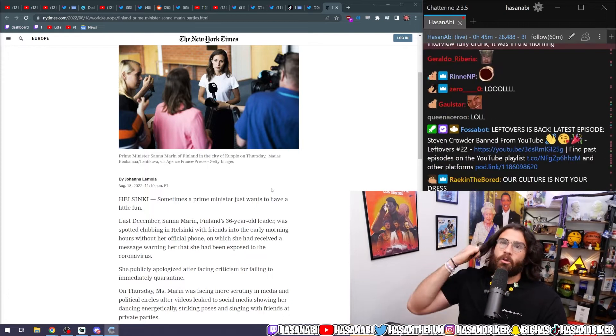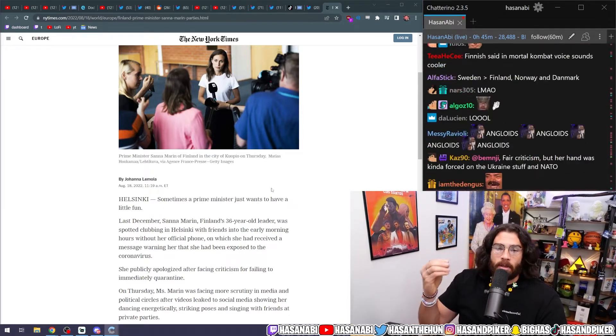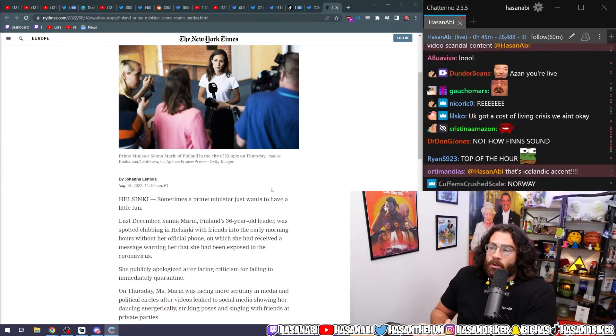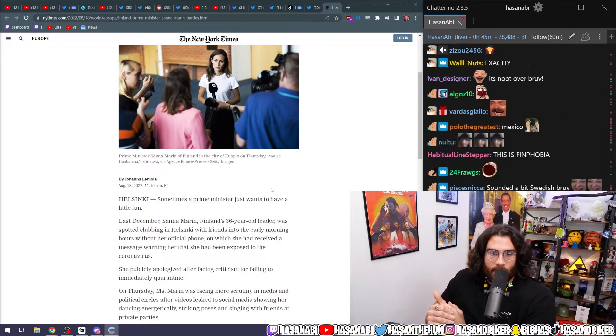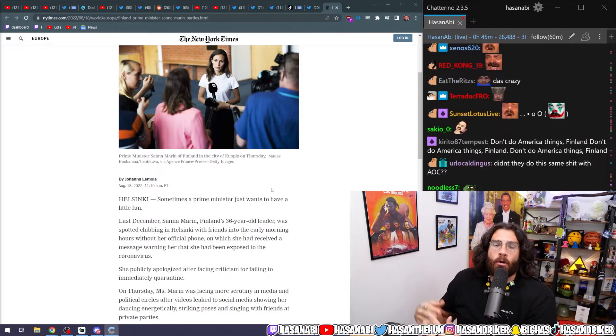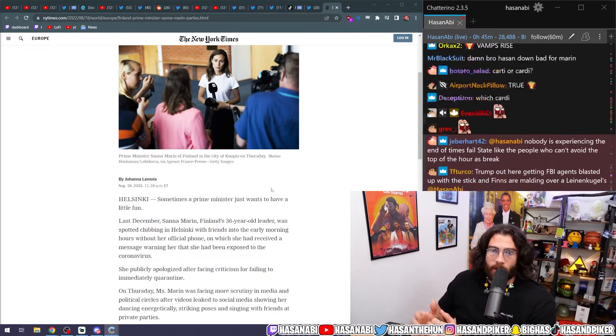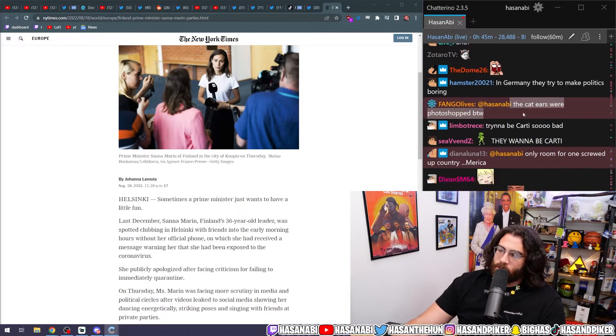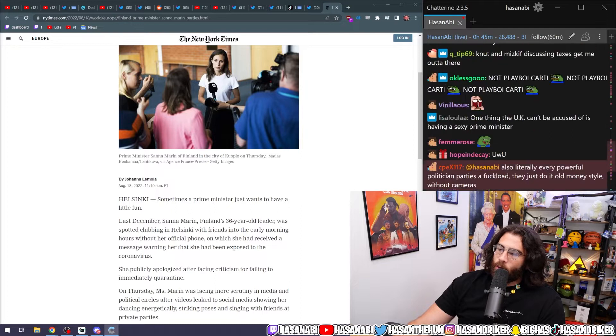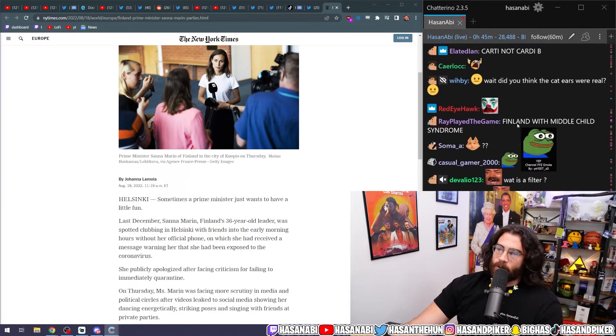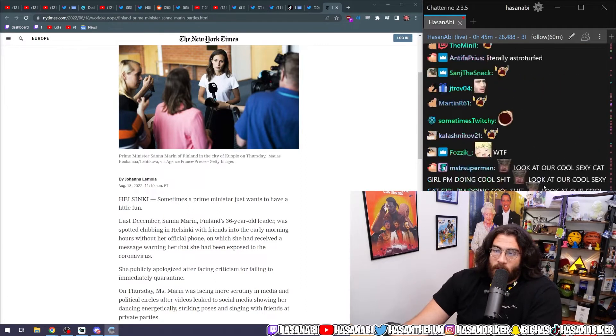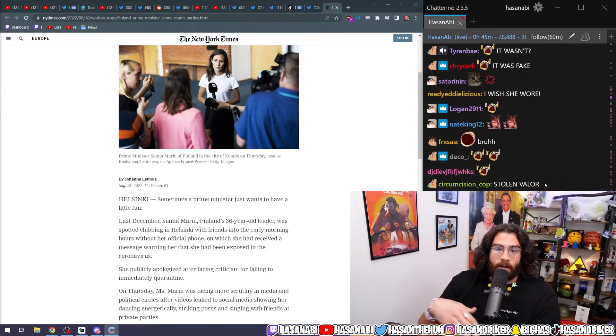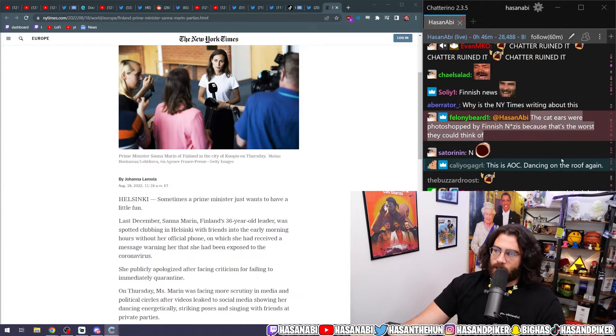You want to be Cardi so bad. You are not Cardi. You tried to make news happen off of this lady, this 36-year-old super young prime minister, because she wore cat ears. Finland not Cardi. The cat ears were photoshopped. Oh, that makes it so much sadder. It wasn't even real. I don't follow Finnish news, man. Why would I follow what's going on in Finland? No content. The cat ears were photoshopped by Finnish Nazis because that's the worst they could think of.